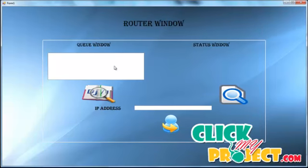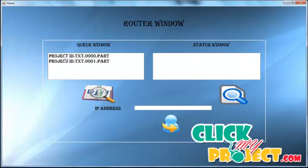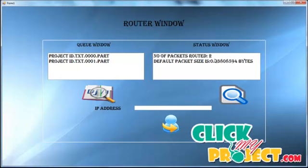In the router phase, there is a queue window and a status window. The first button views the queue window showing separated packet names and file names. The second view button shows the status window with the number of packets routed, default packet sizes, and values in bytes.